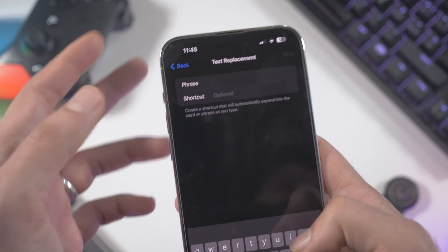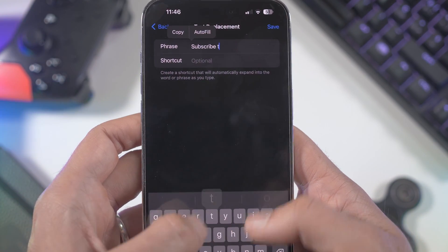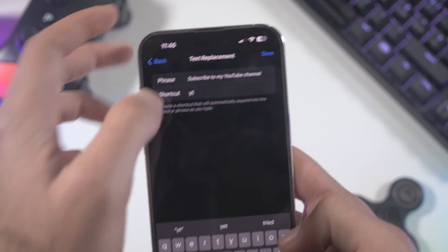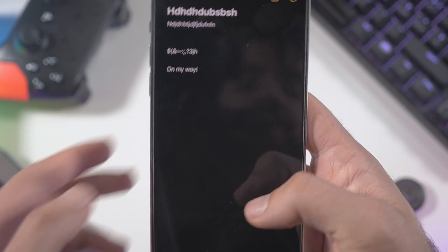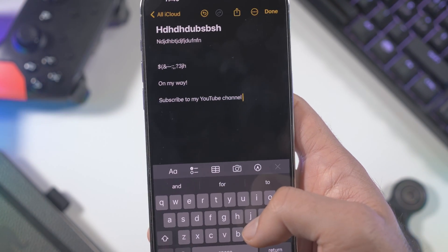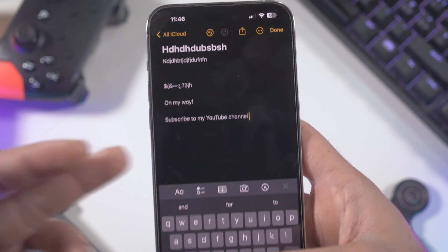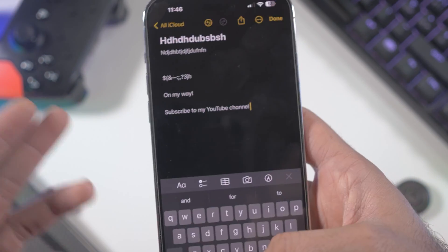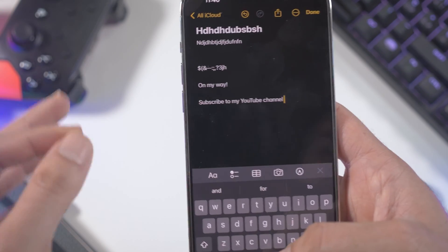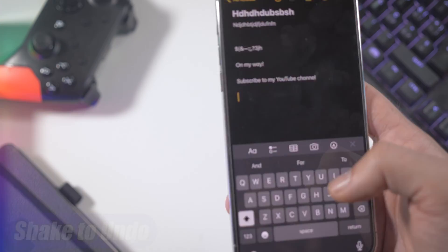You can add different shortcuts. For example, I set the shortcut 'ytc' to expand to 'Subscribe to my YouTube channel.' Hit Save, and when you type that shortcut it expands instantly. This is very useful for saving your address, email, or any details you type frequently.